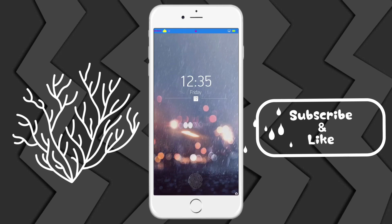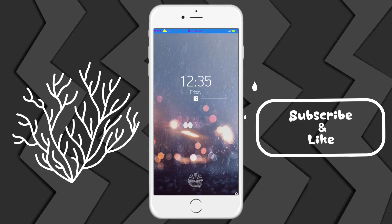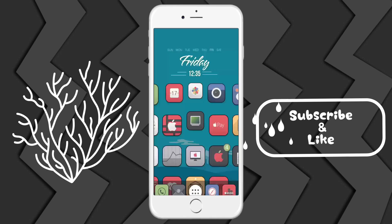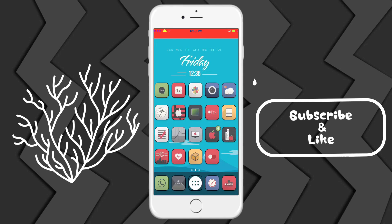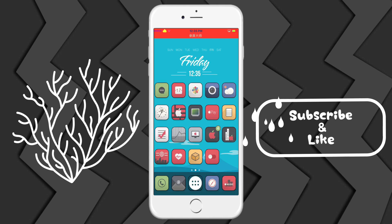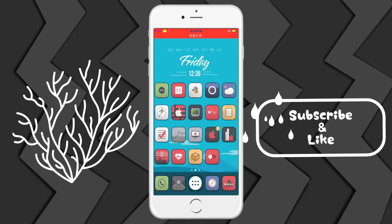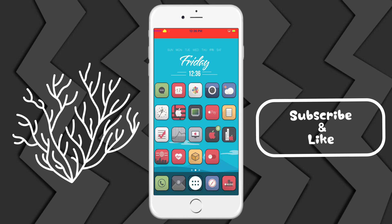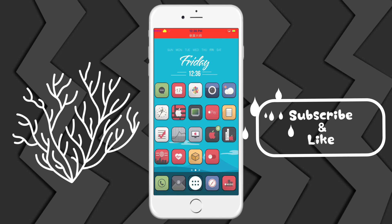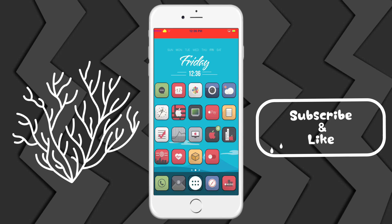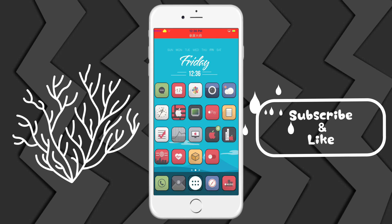But yeah guys, that's pretty much the video. If you enjoyed, please leave a like, subscribe and comment. Leave them down below and I'll get to them. But yeah guys, that's it. Peace.